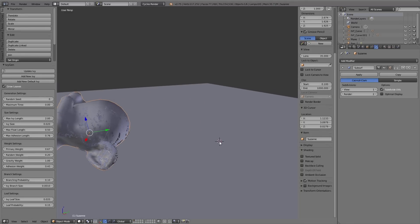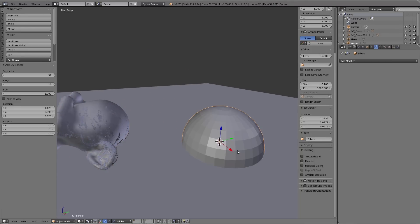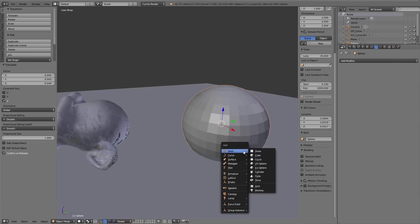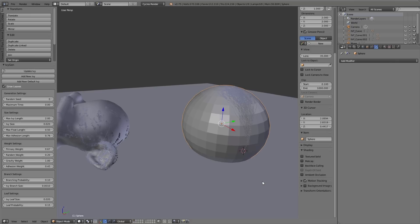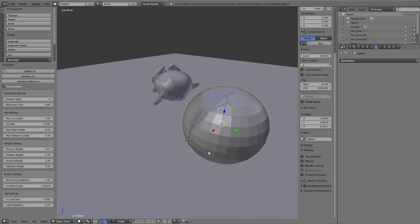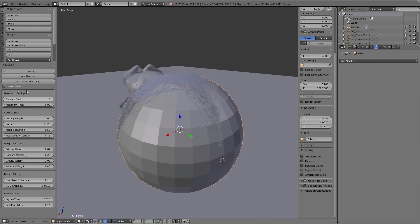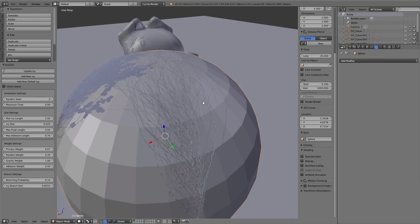Also you can add another object, place the 3D cursor on the surface, press Shift+A, Curve, Add Ivy to Mesh, and you can see this new ivy has the same settings as the previous ones.